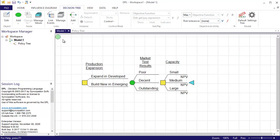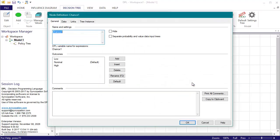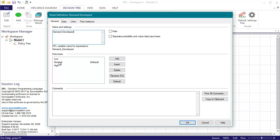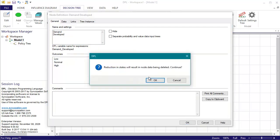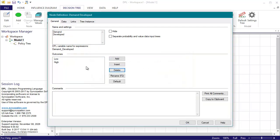First, I'll add the node for the developed market demand, which I'll place just after the capacity decision. On the general tab, I'm going to name the node demand developed, and we'll decrease the number of outcomes for the node to 2, low and high. I'll specify the low outcome as the default.